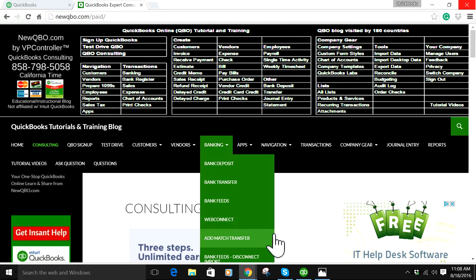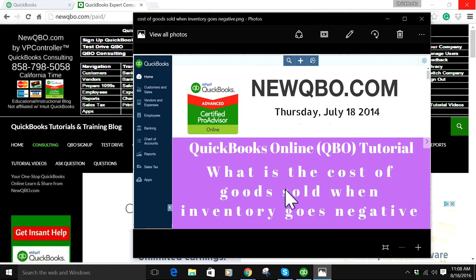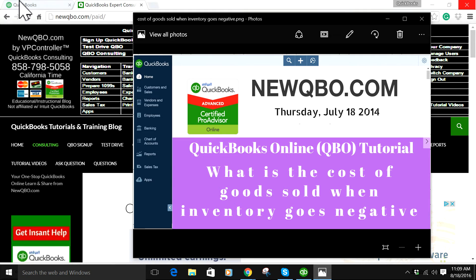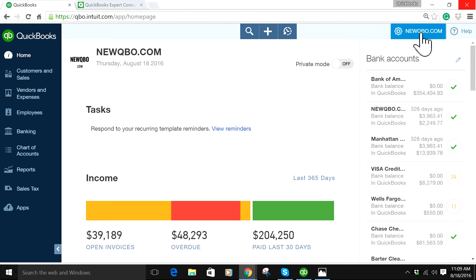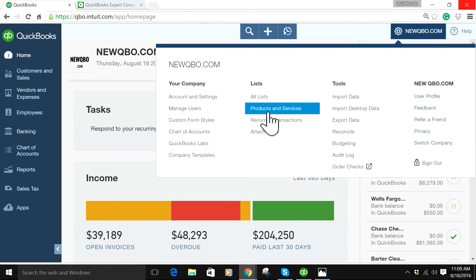So in this video, I'm going to focus on what's the cost of goods sold when inventory goes negative — cost of goods sold when inventory goes negative. I'm going to go to the New QuickBooks Online homepage, already signed in. For this video, I'm going to go to Products and Services first. This is where you have your item list.